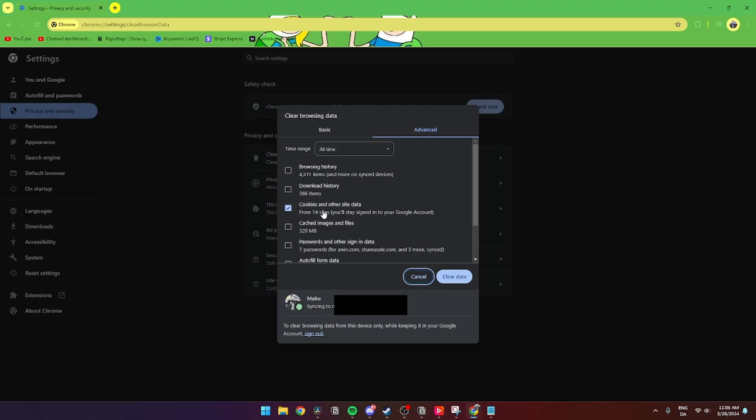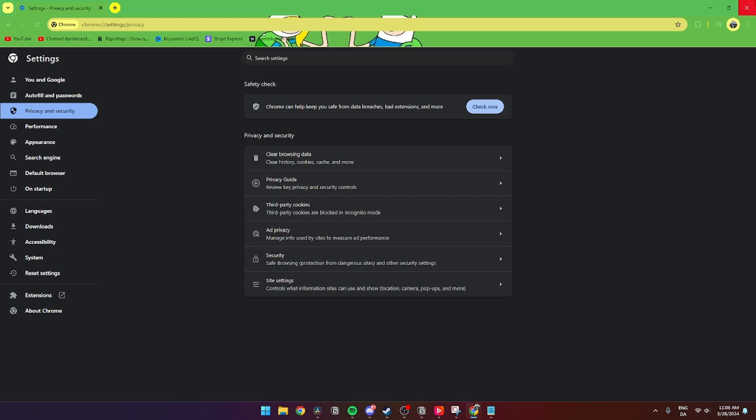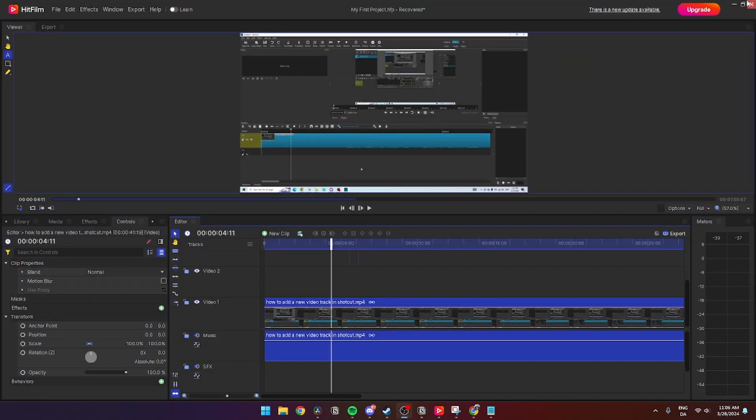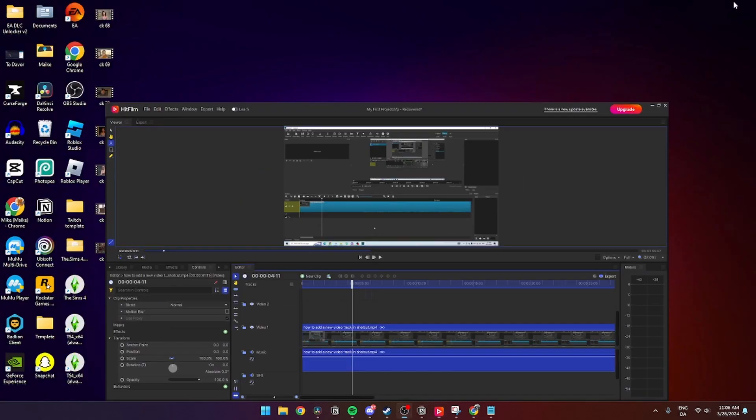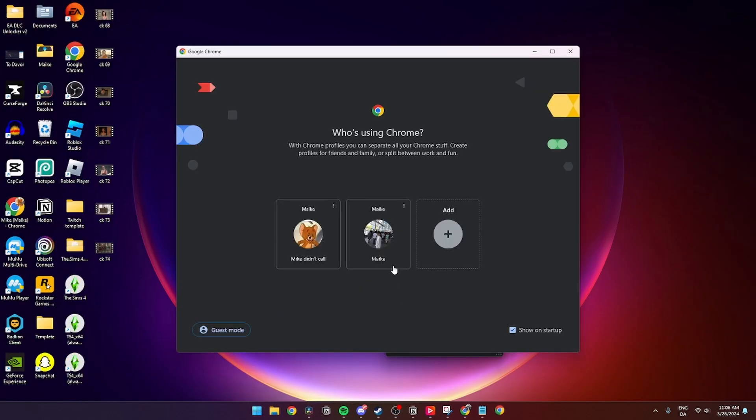Then from here you can just click Clear Data. After that, close down Chrome and open Chrome again, and then the problem should be fixed.